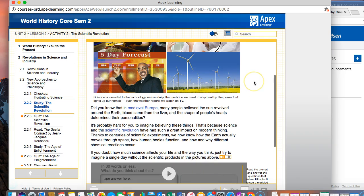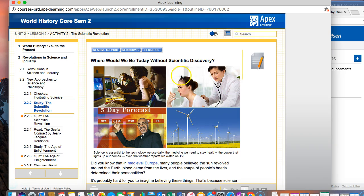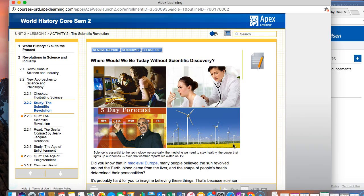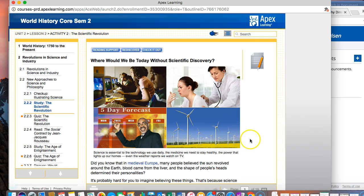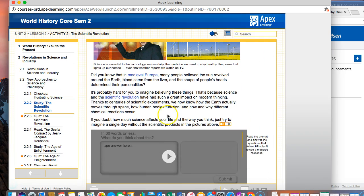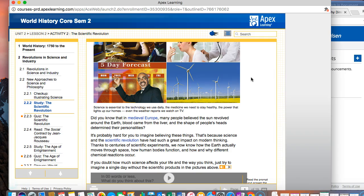It's probably hard for you to imagine believing these things. That's because science and the scientific revolution have had such a great impact on modern thinking. If you doubt how much science affects your life, just try to imagine a single day without scientific products in the pictures above. So if we look at these, the kids are using computers, the doctor is using a stethoscope to hear the woman's breathing.